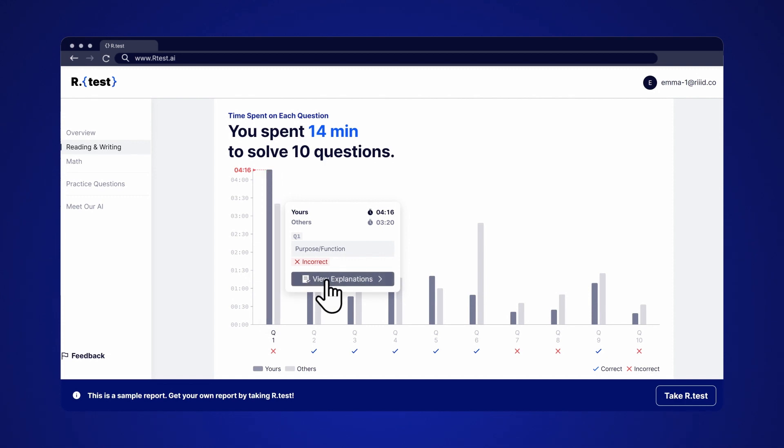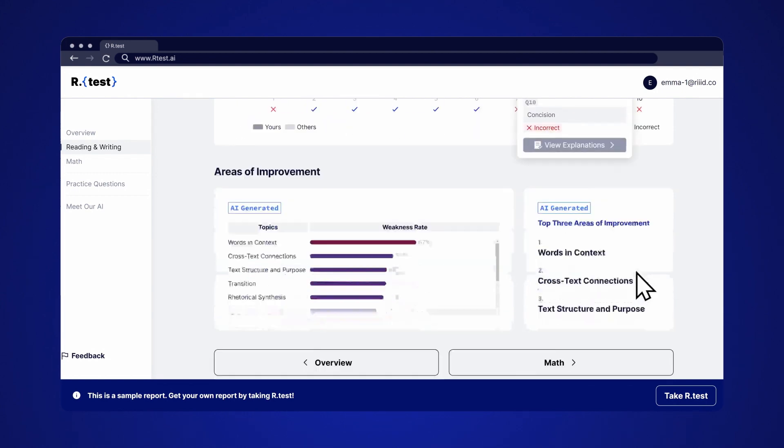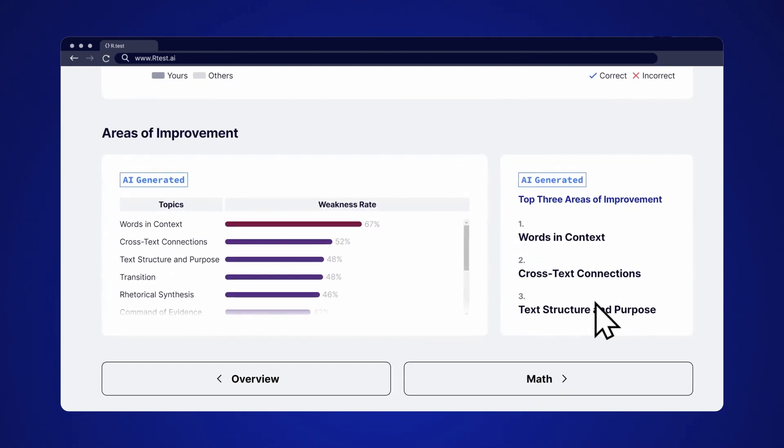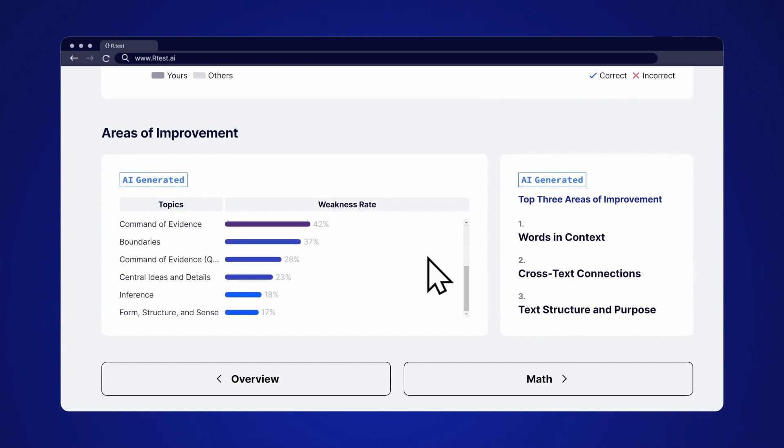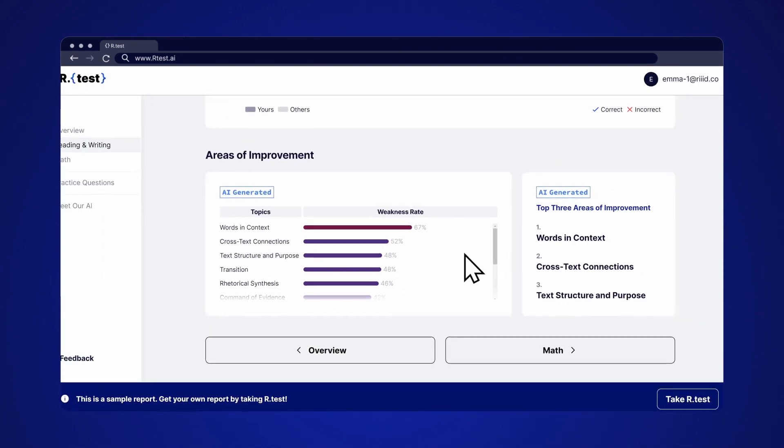Based on your test results, AI analyzes which topics you need to focus on. Check out the top three areas of improvement to understand your weaknesses.